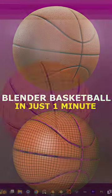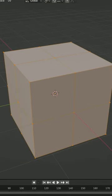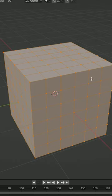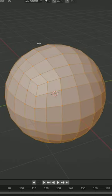In one minute, let's make this basketball in Blender. Subdivide the default cube five times. Shift, Alt, S, and round that out.